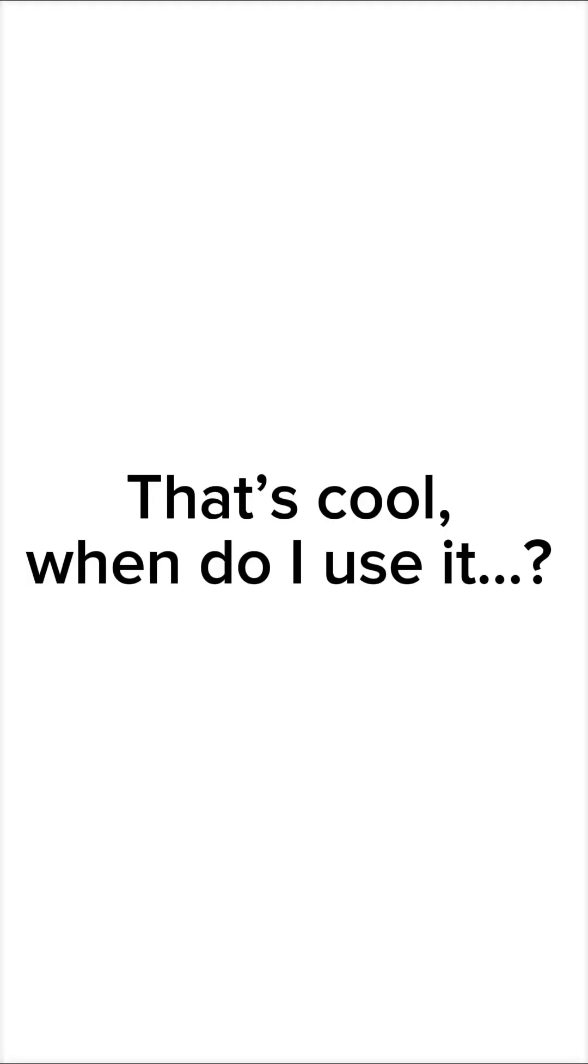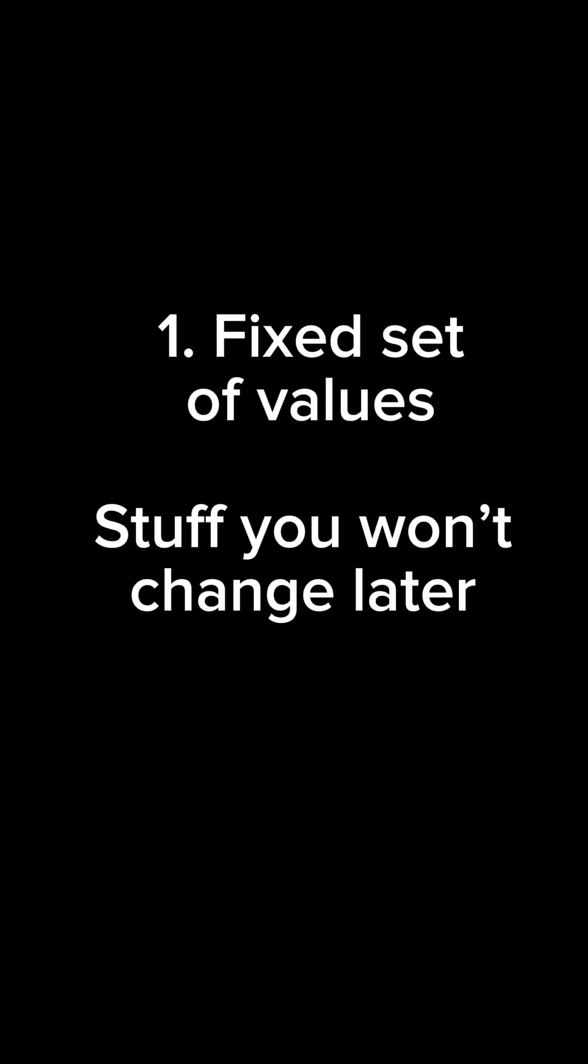So when would you use a tuple? You would use a tuple if you want a fixed set of values. If you don't want your elements to be constantly changing, a tuple is probably your best bet.